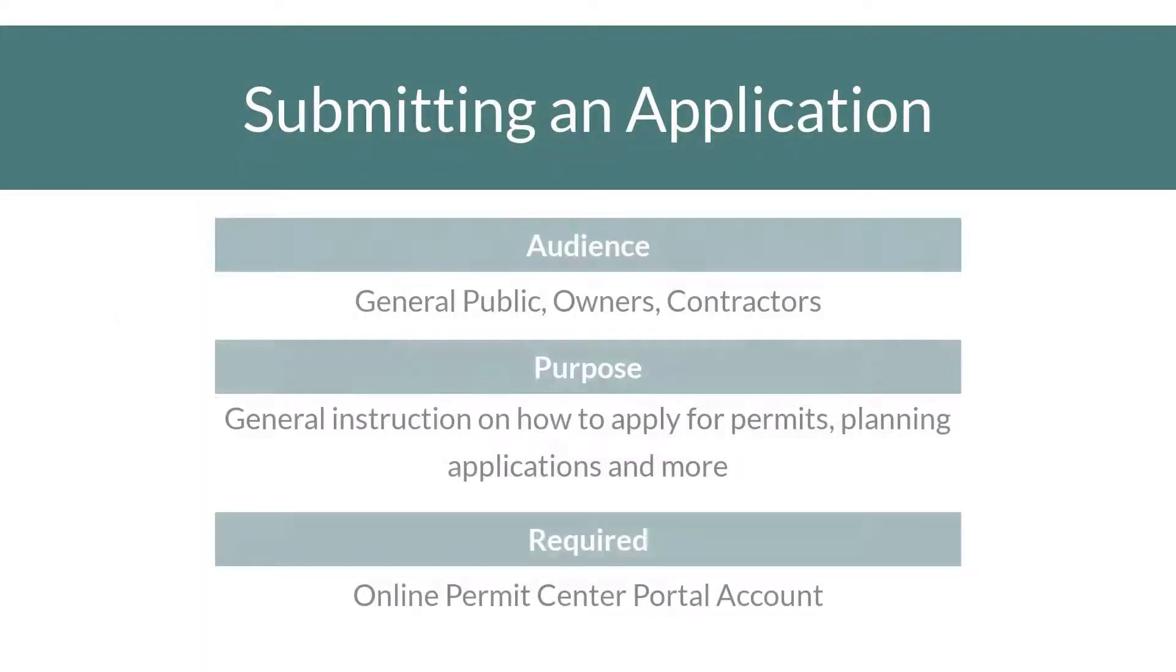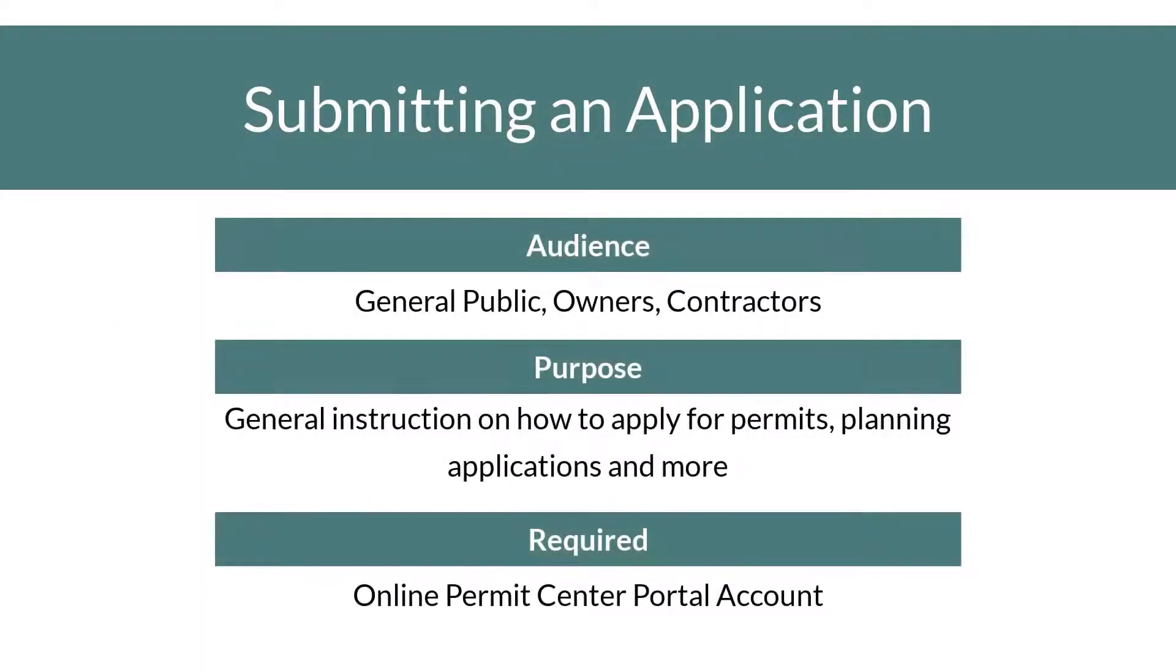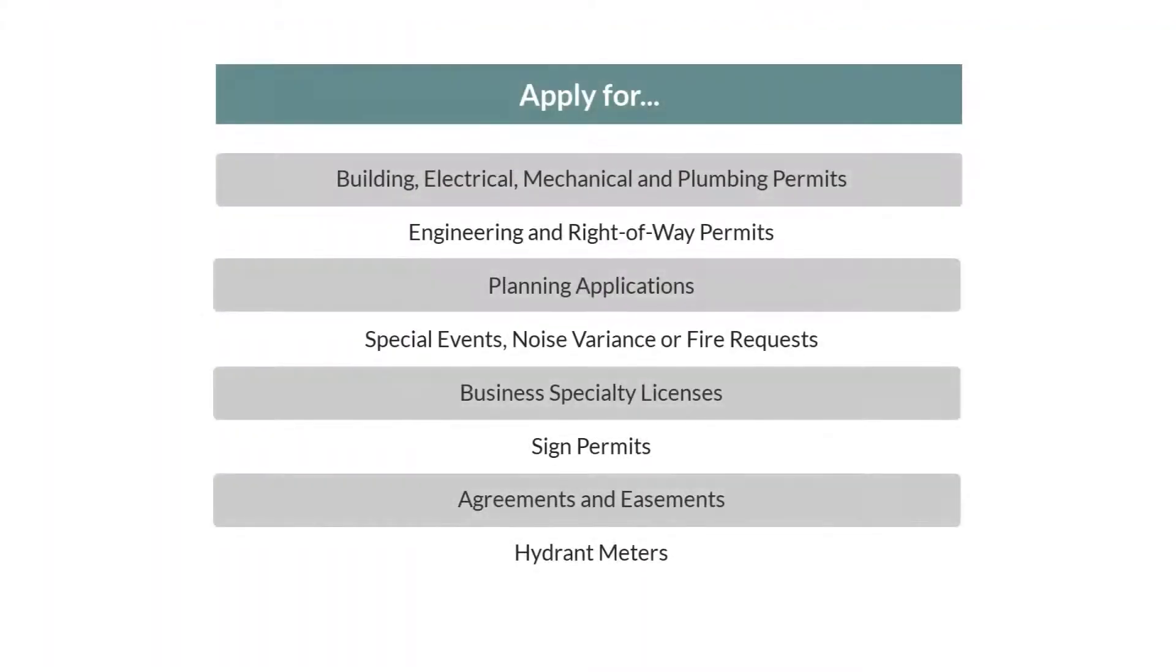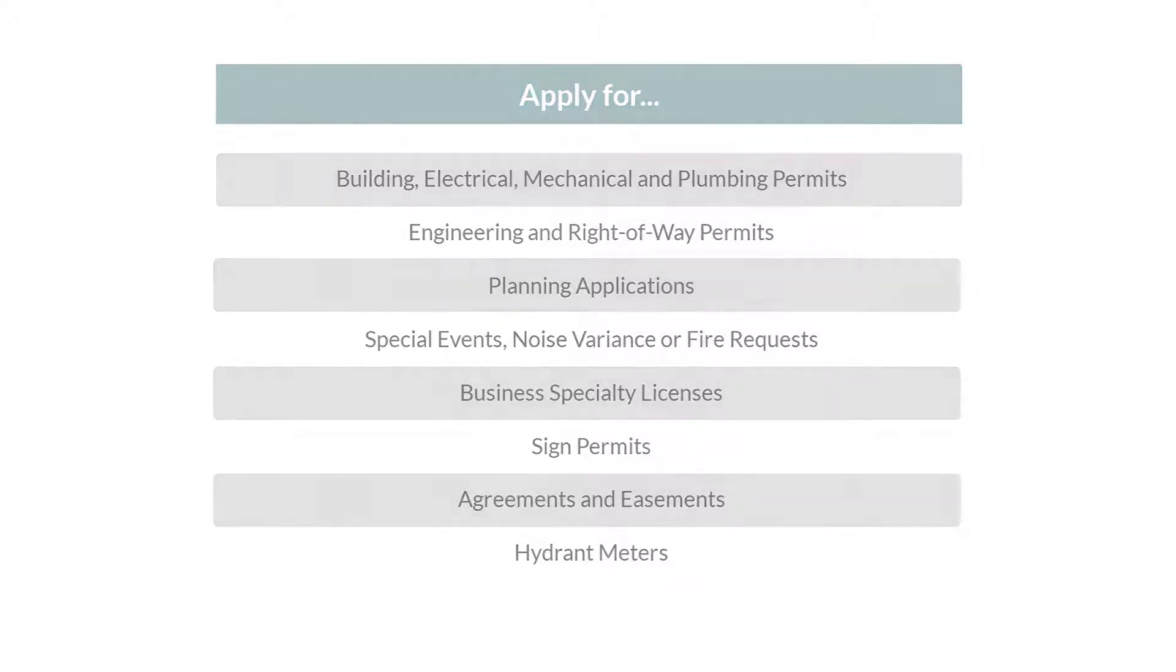The Online Permit Center Portal allows customers to apply for many types of licenses and permits, including building or engineering permits, planning applications, special event or fire permits, business specialty licenses, and more.